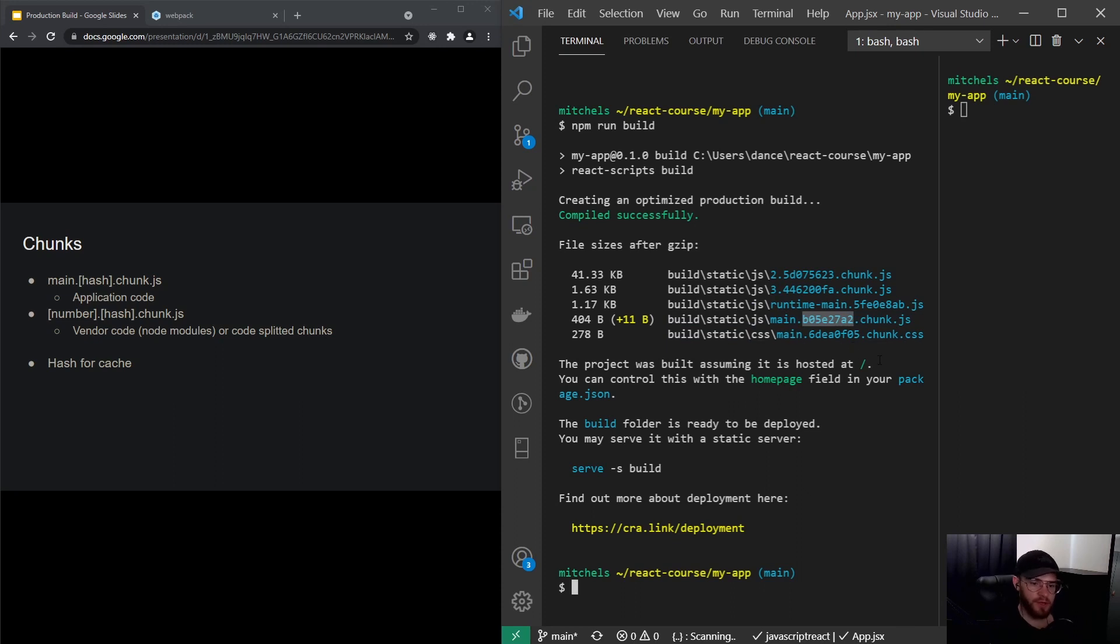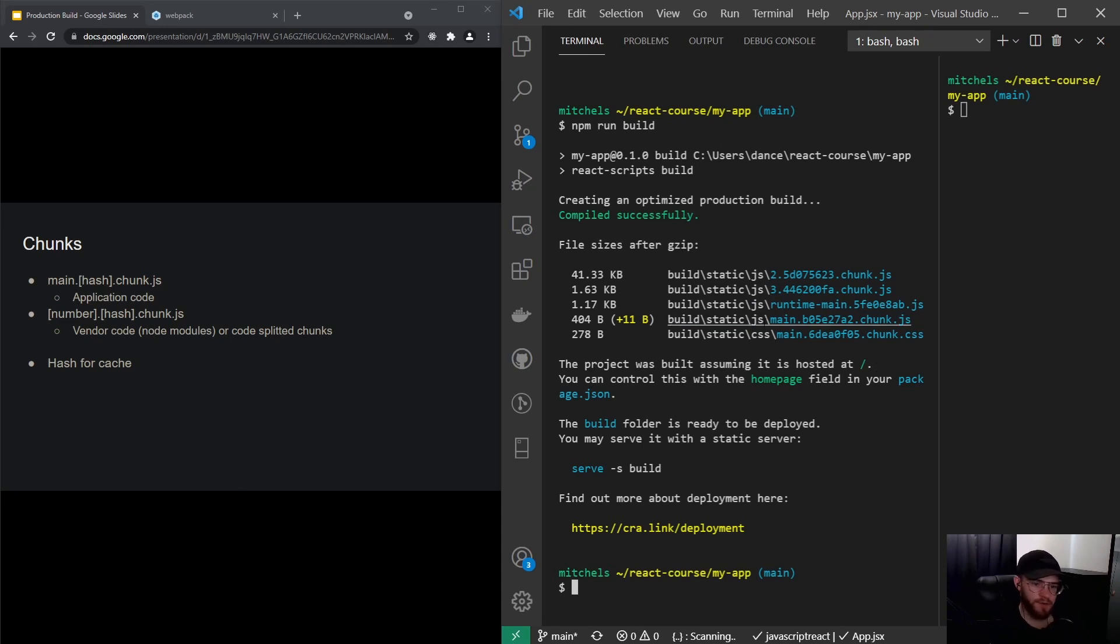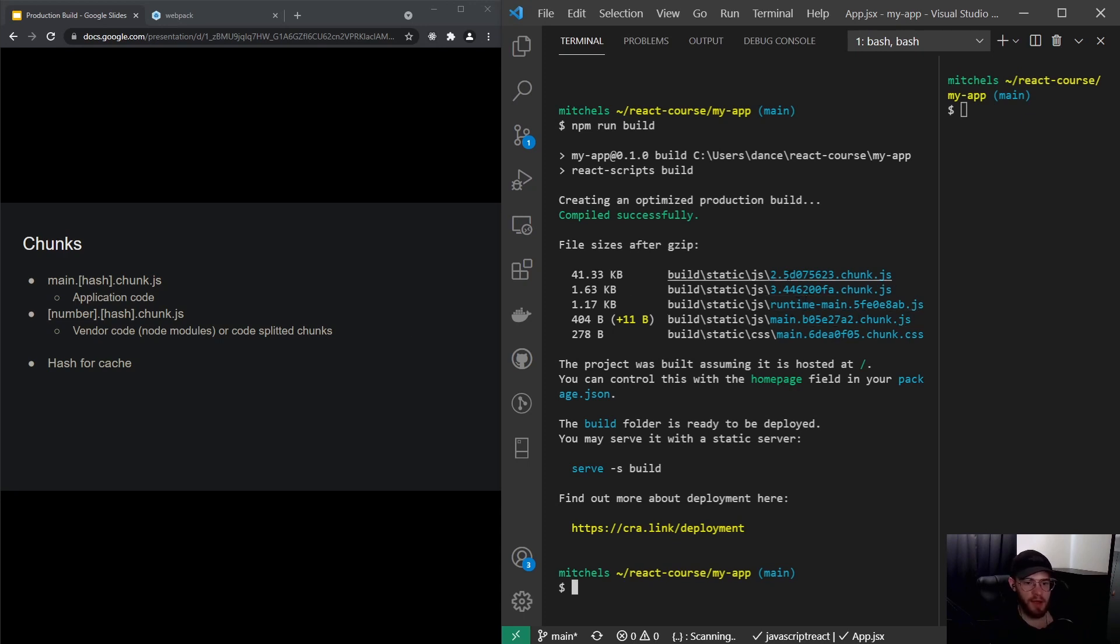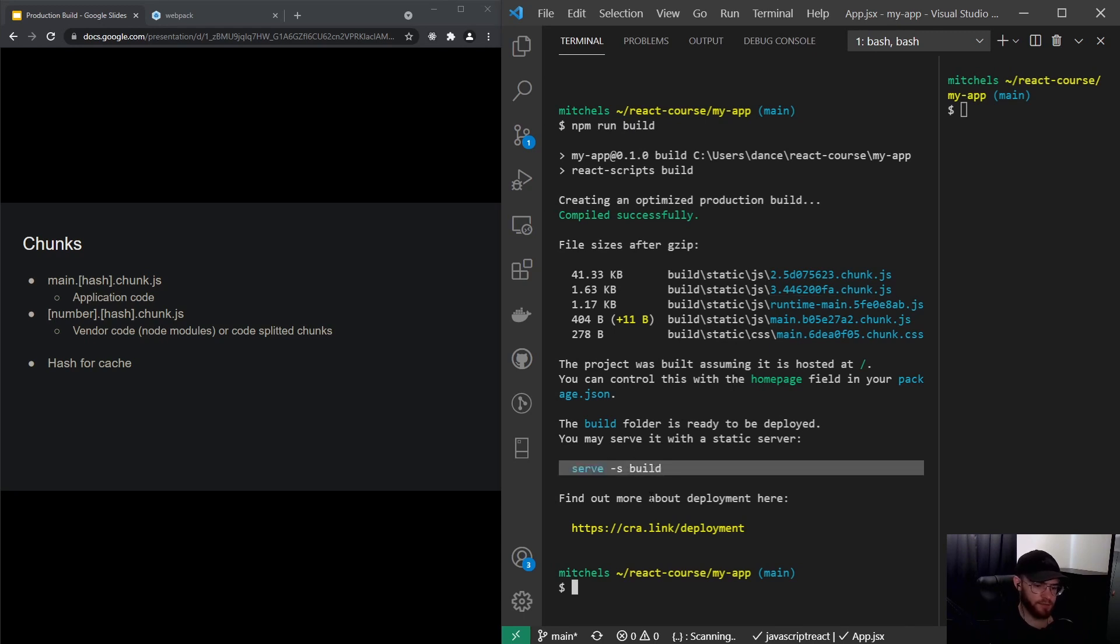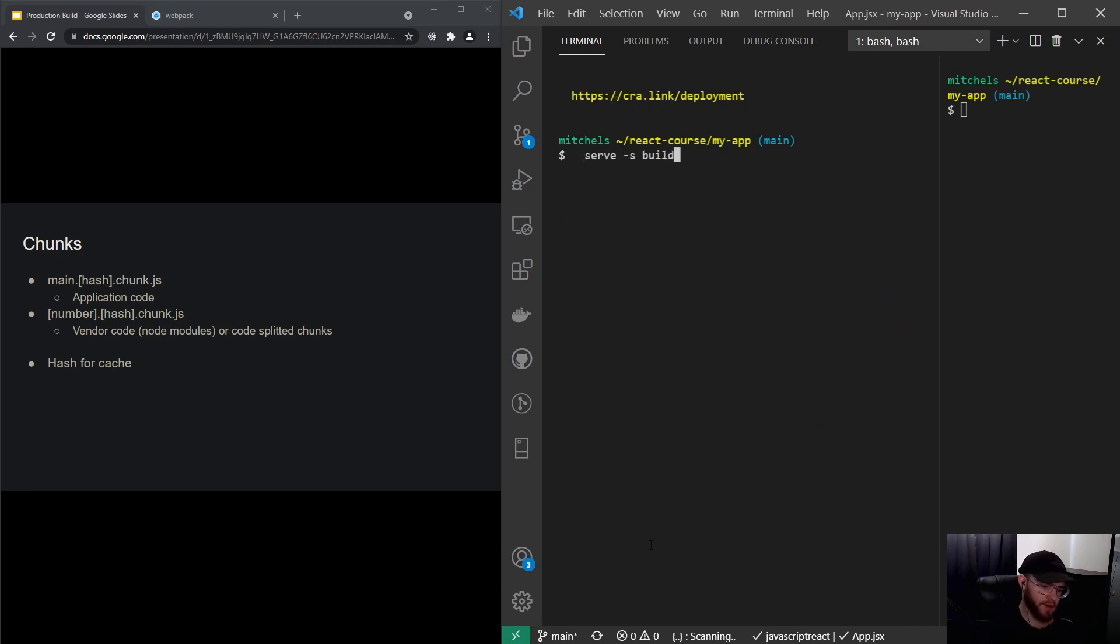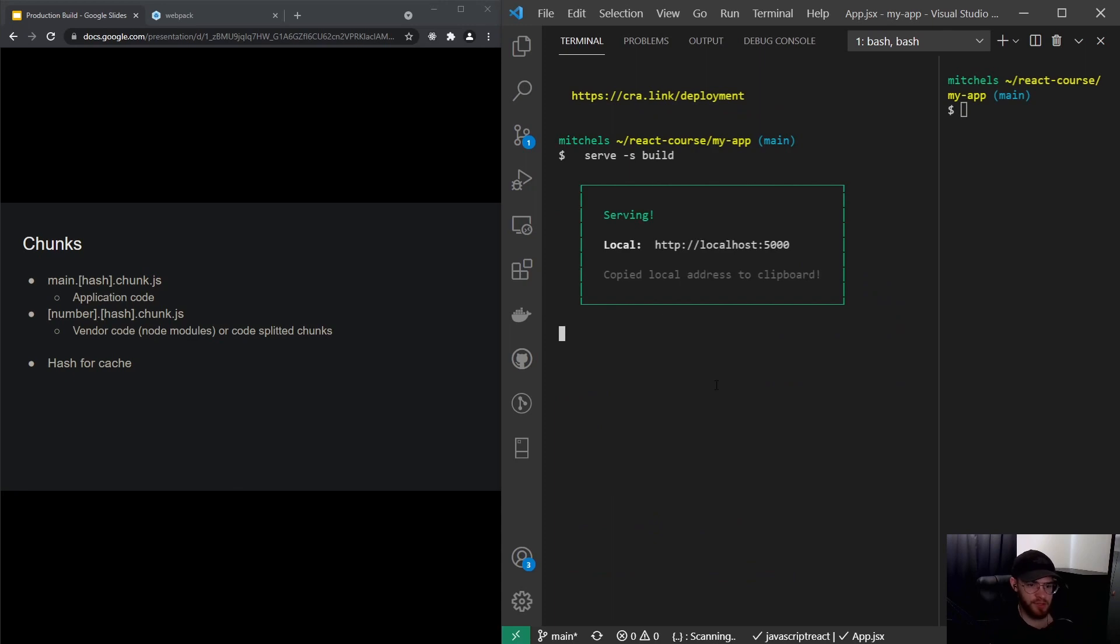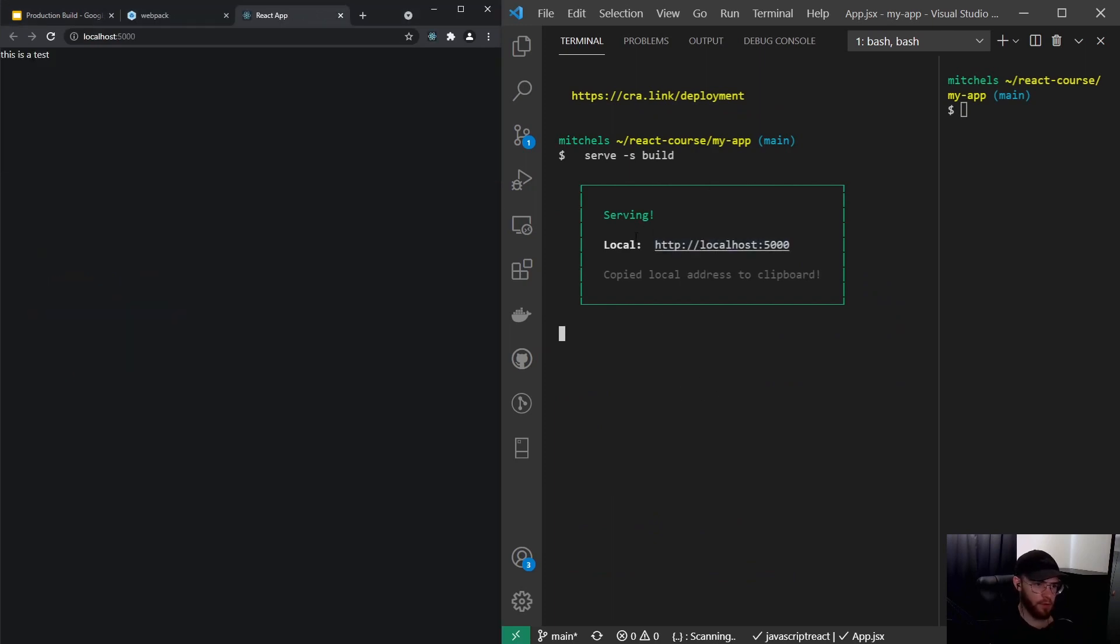the browser knows that the content of your application has actually changed, and thus it should throw away the old cache and cache the new file. So that's kind of the idea behind those hashes. Let's take a look at this application served and see how this actually looks like in the browser. You see now it's being served on localhost port 5000. You will see right here we got